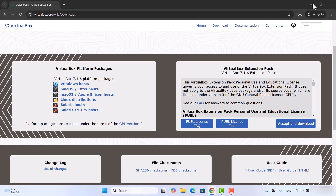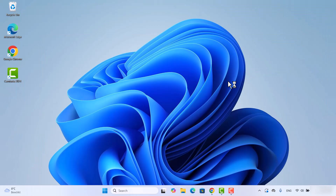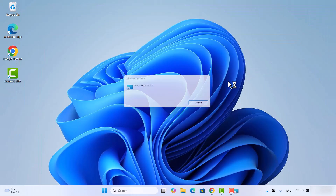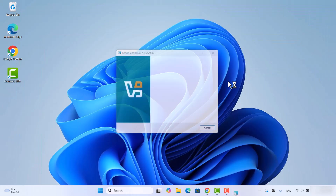Once the file is downloaded, click on it and it will show a message saying 'Do you want to allow this app to make changes on your device?' Click Yes, then minimize your browser, and the VirtualBox setup window will open.